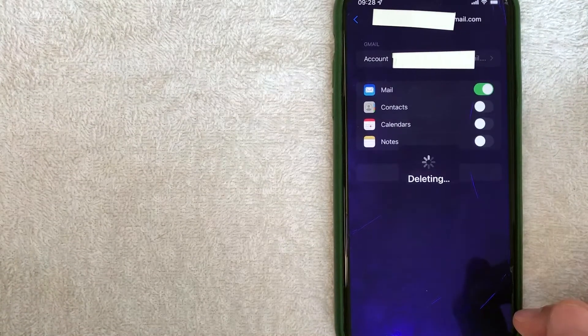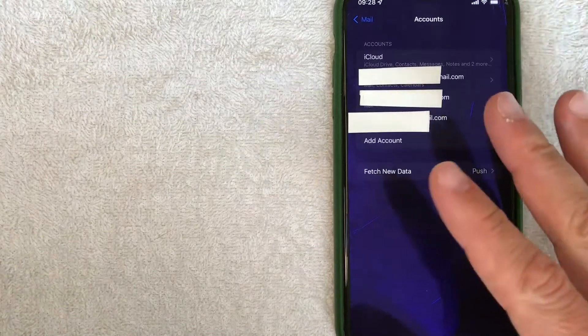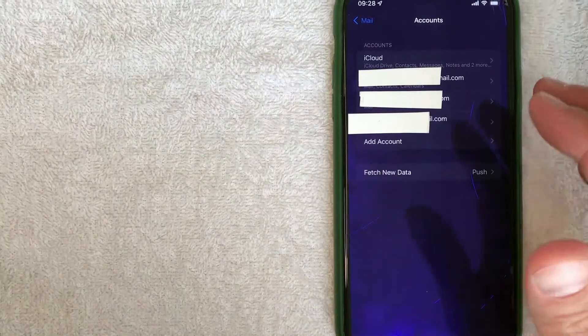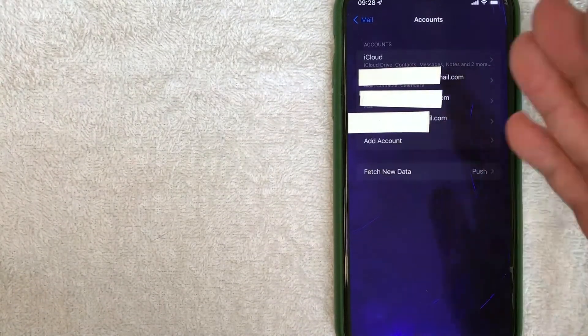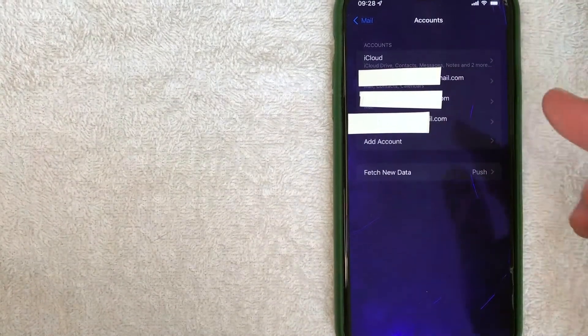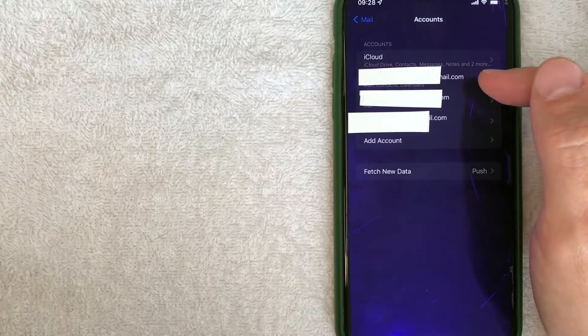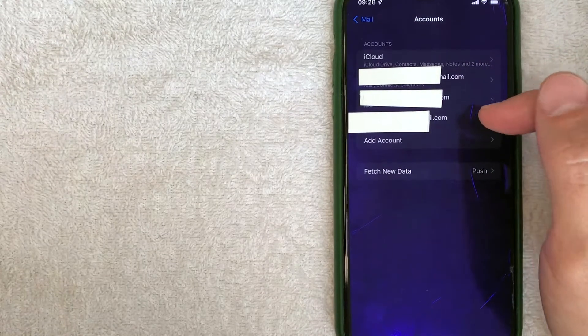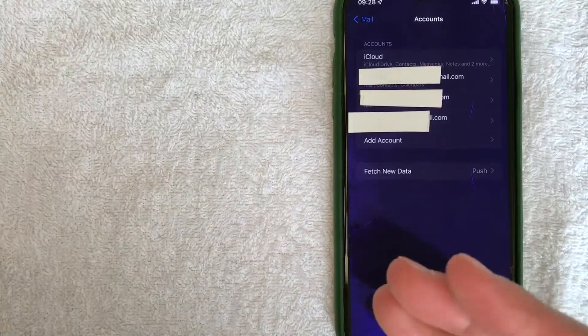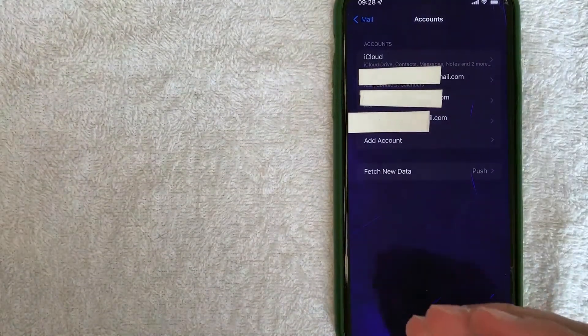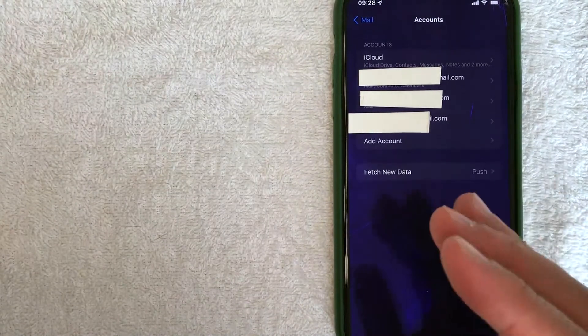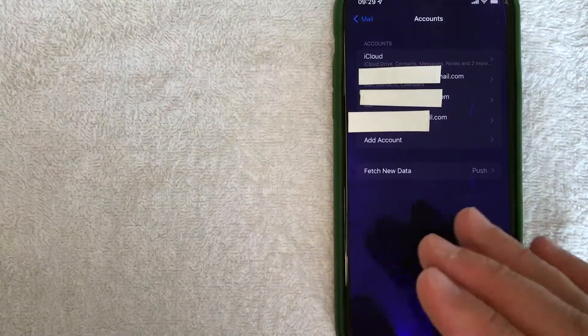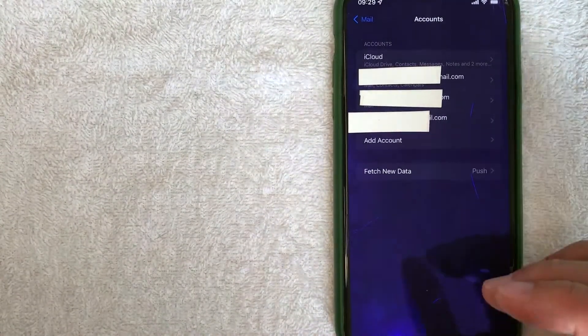And it's deleting, it's processing. Okay, so it took about 20 seconds, but then the iPhone just refreshes. And as you can see, I only have a few email accounts now associated with my iPhone. So that email account has now been removed and all of the data for that email account has been deleted from my iPhone.